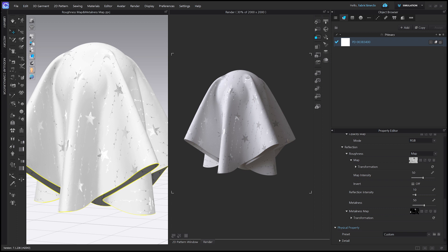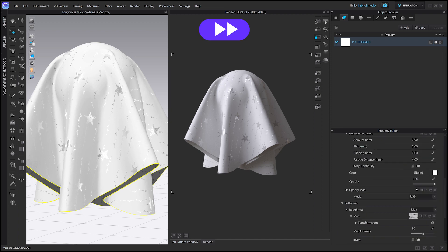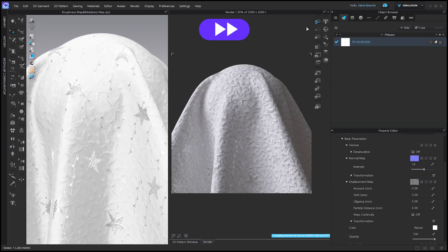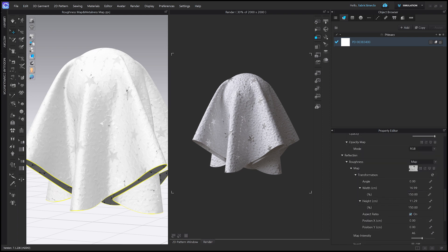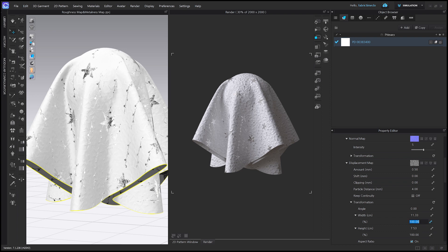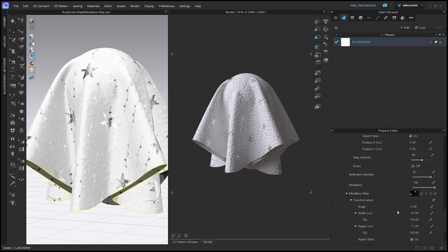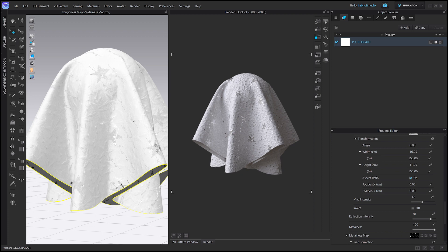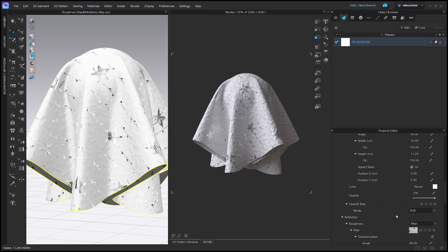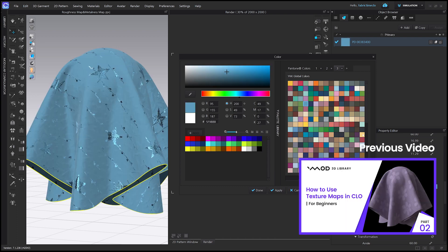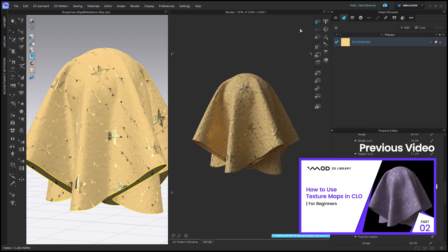Let's apply them to a fabric. I'm going to use normal and displacement maps as well, to express reflection and a sense of depth together. I'll adjust the transformation angle and scale values — as explained in our first tutorial video — to make the stars look bigger. Please be aware that you should put the same values for angle and scale for all maps. The reflection seems a little weak, so let's change the color. You can find out how to change colors of a texture map in our previous tutorial video, 'How to use texture maps in CLO.'